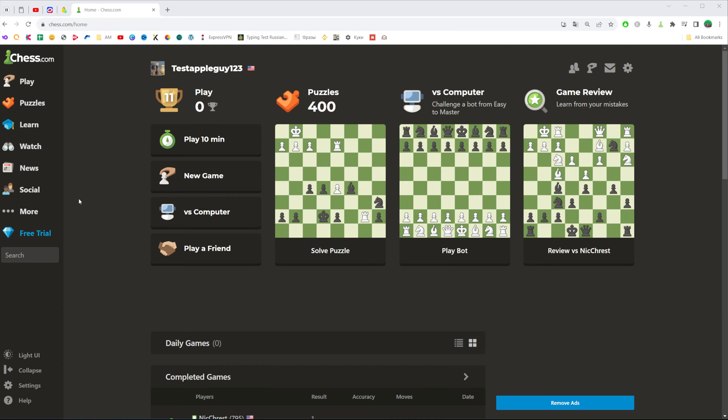So let's get started and first off open up a web browser and then go to chess.com. Make sure you are signed into your chess.com profile.